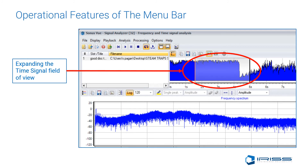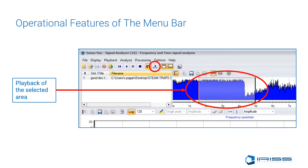Expanding the time signal and frequency spectrum view is done by simply left-clicking on the black line at the top in the full-length time signal. This expands how much time is displayed in the corresponding frequency spectrum and time signal domains. You can also play back the sound wave of only the area you have selected by going to the top toolbar below Options and clicking the Play Segment button.